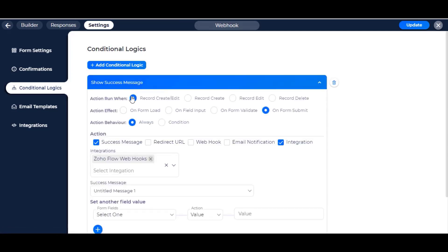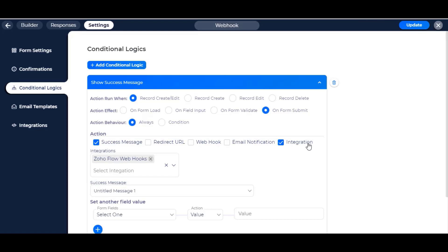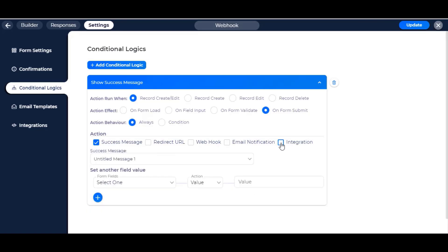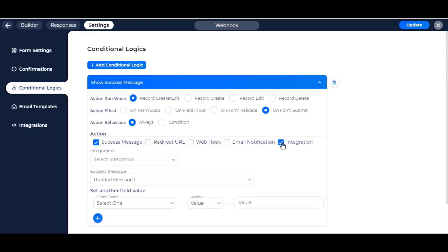Click on record create/edit from the action run when section if you want to run when a record is created or edited. Then check form submit from the action effect section. Then click on always from the action behavior section if you want to run always without any condition. Then click on integration and select the integration name.